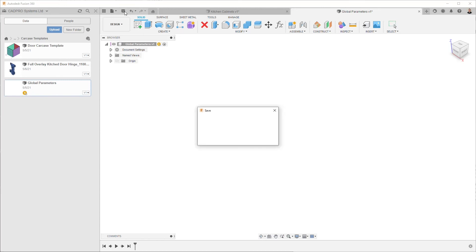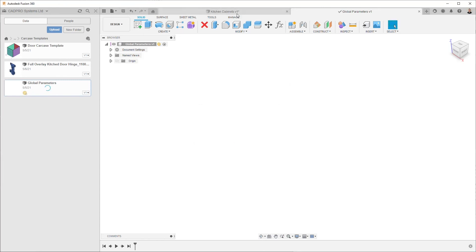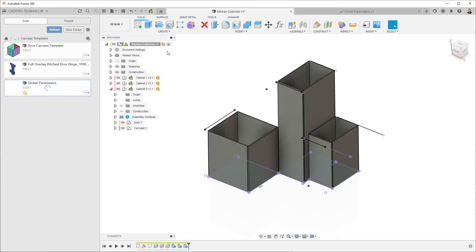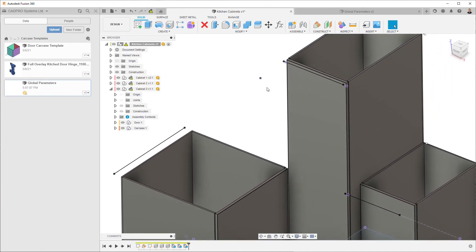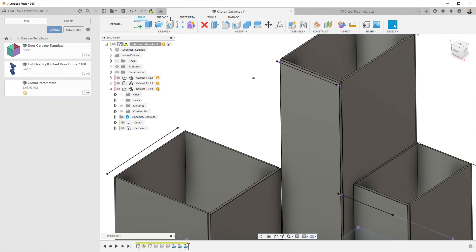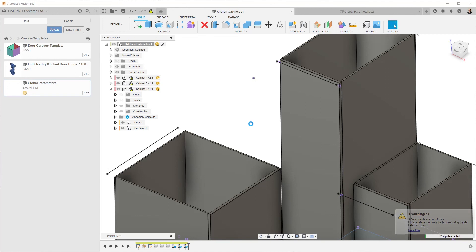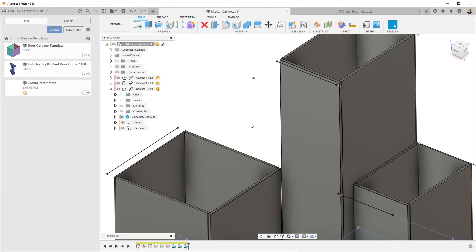We'll save this, come back to here. We can see that there's a whole bunch of updates that need to be done. And we'll just zoom in and keep an eye on this. What will happen is the sides will update and get thicker on all of the cabinets at the same time. There we go.